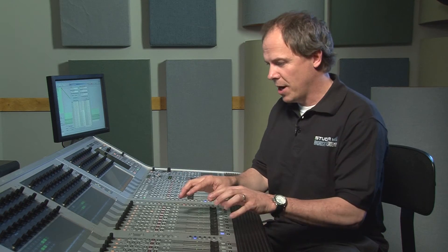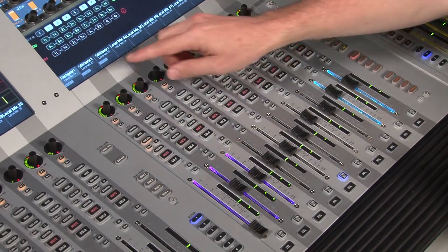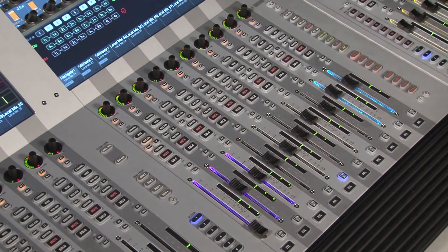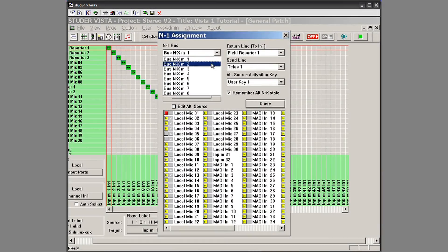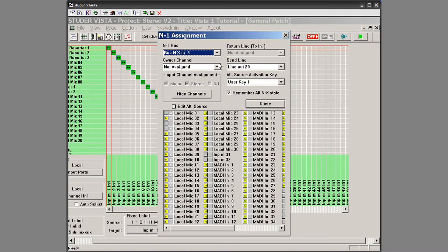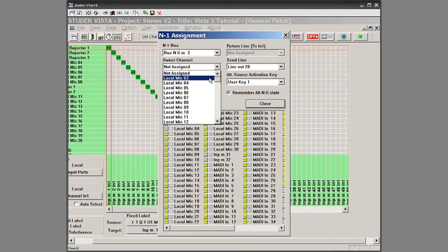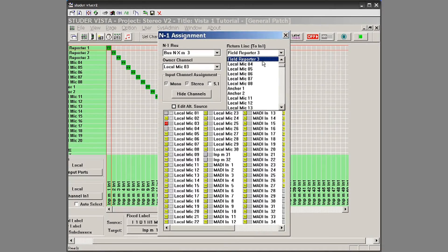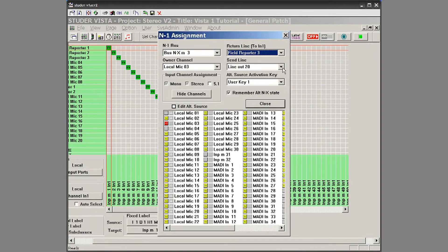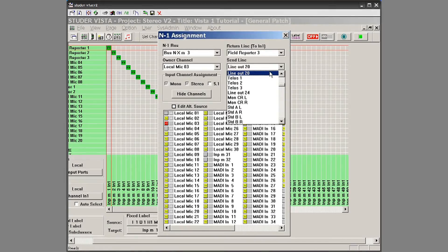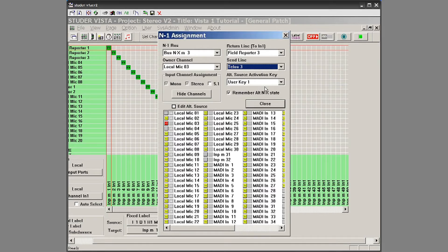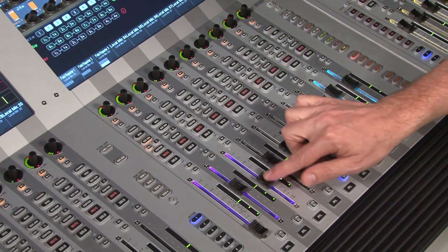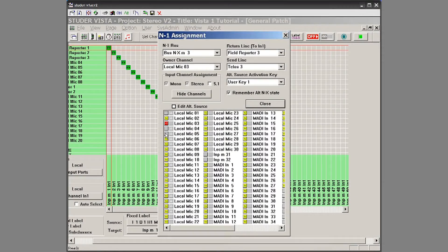I'll show you how to set up the mix minus feed for field reporter three. I'm going to assign mix minus bus master three. The owner of the channel is going to be mic three, which I know to be my field reporter. I can see the return line — field reporter three pops up automatically, though I can change it if needed. Then my send line: I need to get to the Telos or whatever telephone system I have. I know line three of the Telos is for field reporter three. When channels are yellow they'll hear that feed; when gray, they won't hear that source.